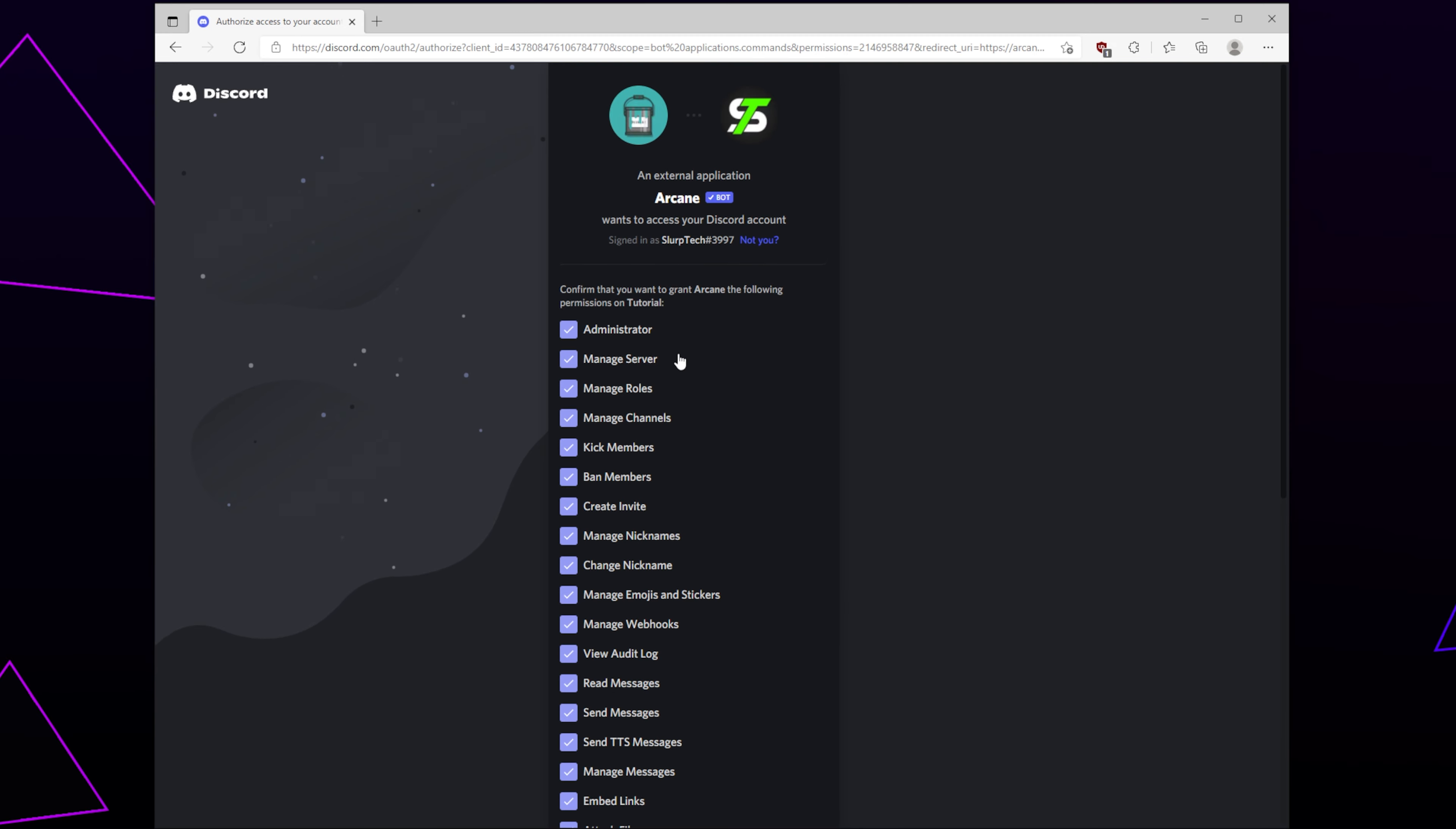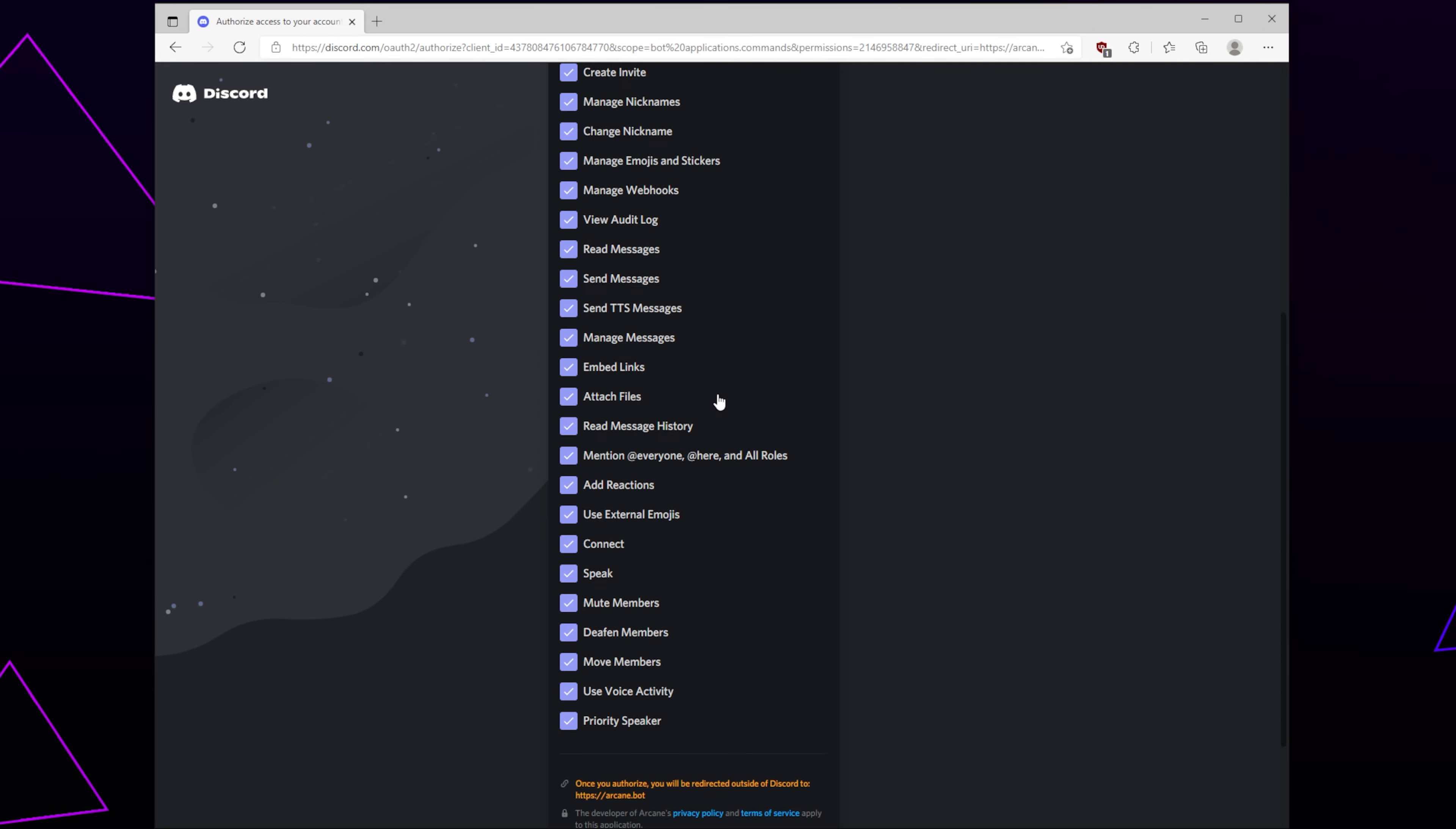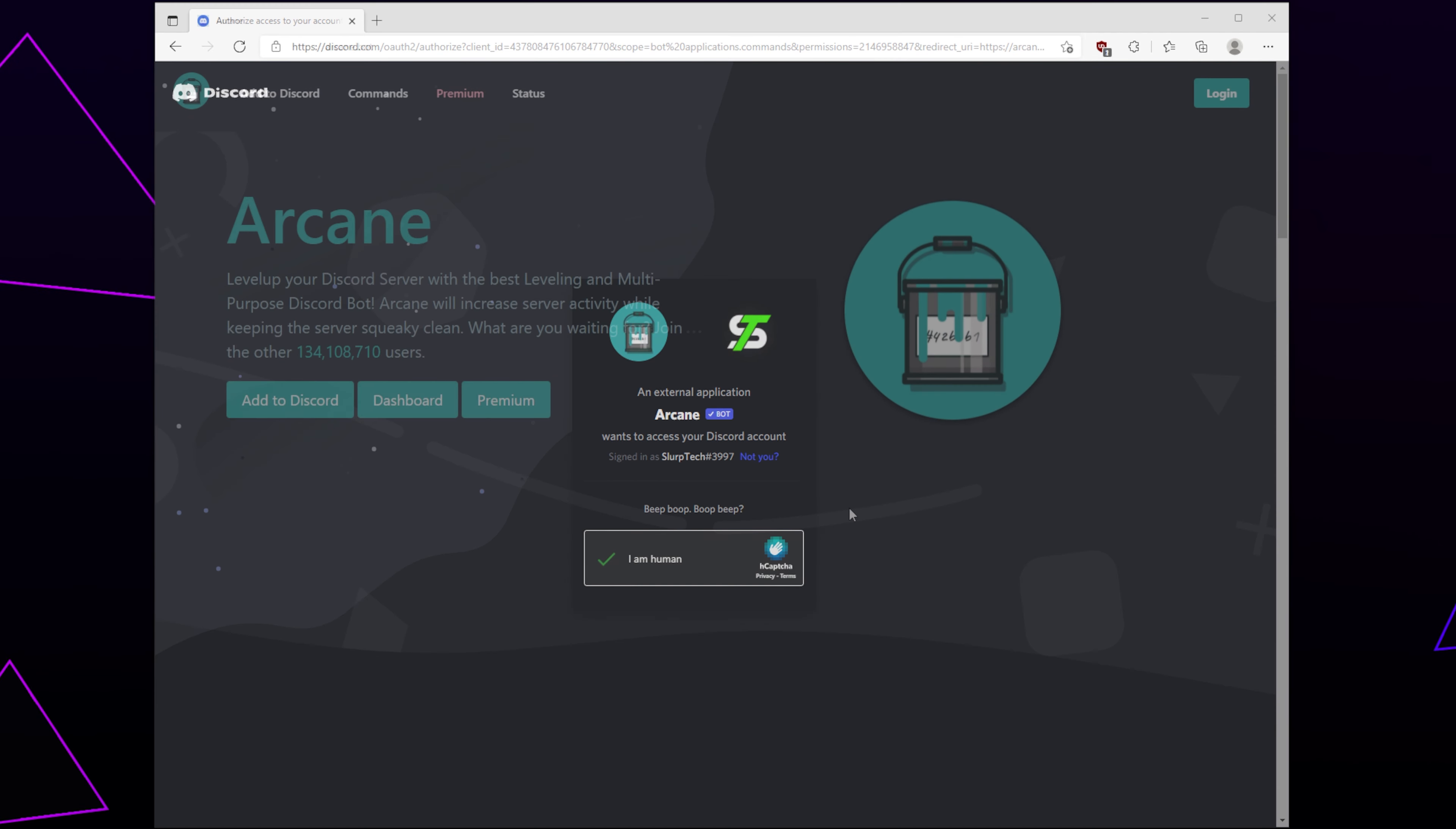Adjust the permissions if you want. You may like to remove the administrator, kick and ban permissions. If you plan on using ArcaneBot for moderation, then you will want to leave the kick and ban permissions enabled. Scroll down and authorize. Verify that you're human.